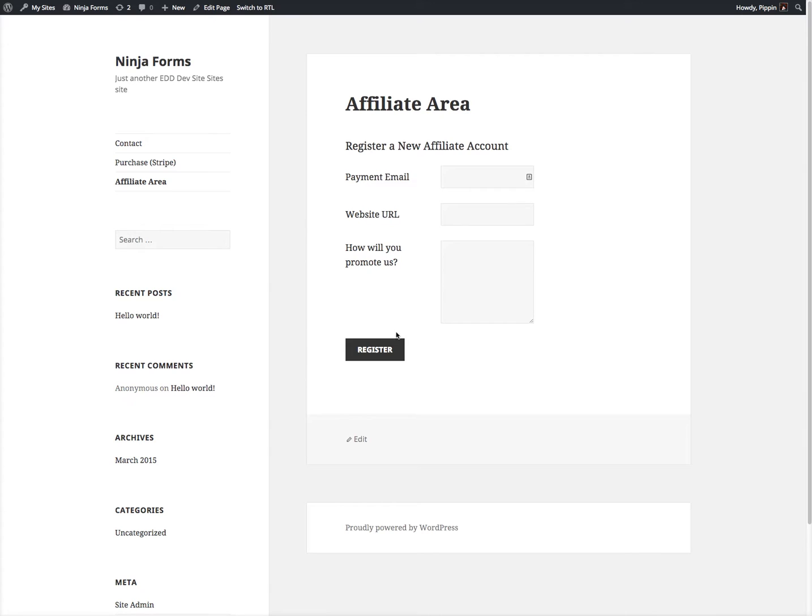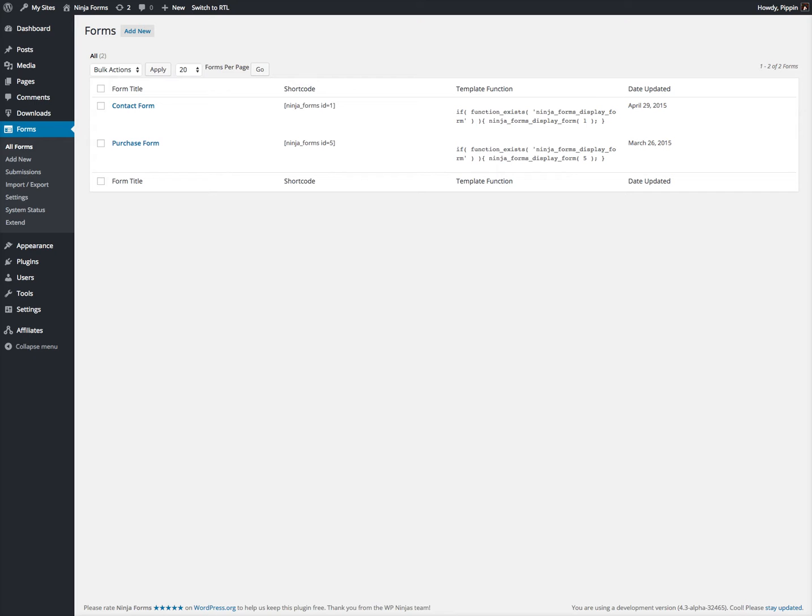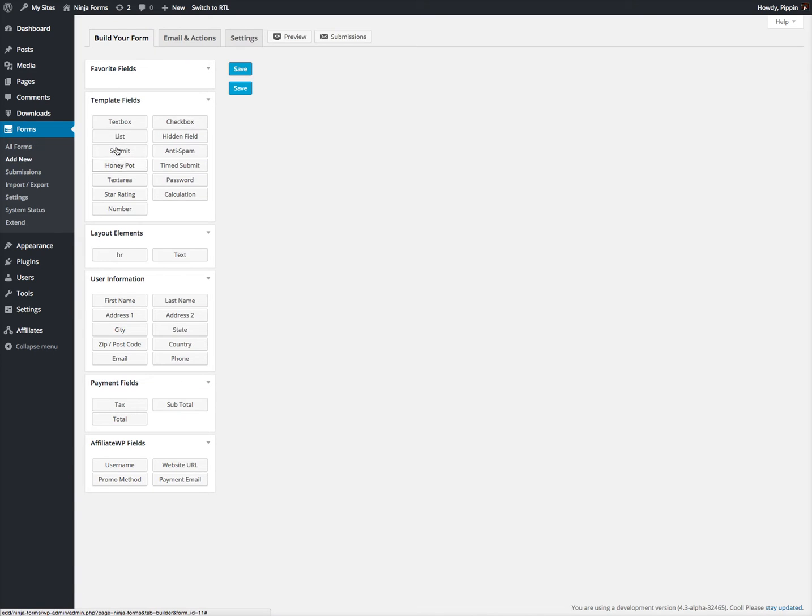Now, let's go ahead and replace this with a more advanced form that includes all the additional fields that we want. So we go to Ninja Forms, we click Add New, and we start adding the fields that we want.